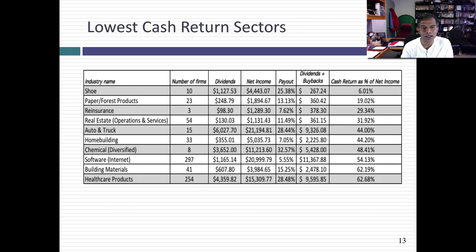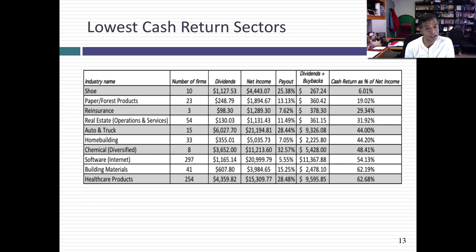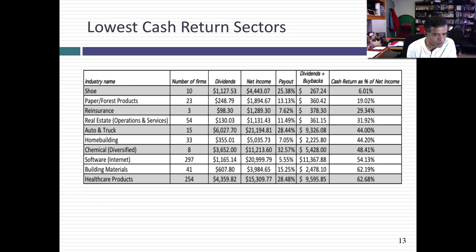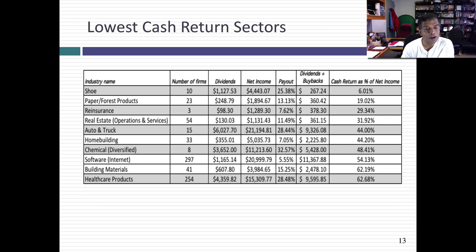If you look at the sectors that return the least cash, notice there are about three real estate-related sectors — this might be the residue of 2008, as real estate companies perhaps got so burned by that last crisis that they're holding back. There are some cyclical companies obviously holding back cash — auto and truck, and chemical. But at the other end of the tech spectrum, you see a lot of online tech companies that are among the least cash-returning. This is again a signal that we should stop lumping old tech companies and young tech companies together, because they're starting to diverge.